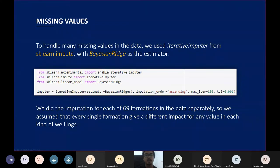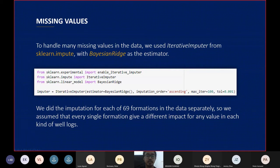To fill in the gaps in cells that have missing values, we use the iterative imputer method with a Bayesian Ridge algorithm. We perform this imputation method for each of the 16 formations separately, so it is assumed that each formation has different log value characteristics and has a different impact on the imputation process.